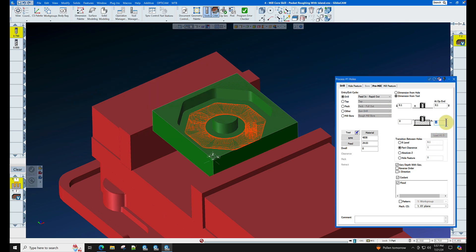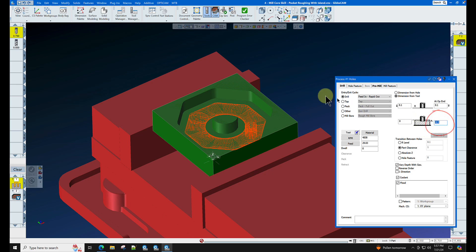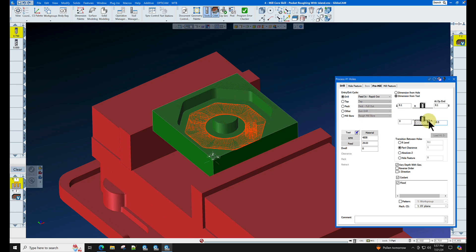We're going to set the pre-drill height the same height as the bottom of the pocket. If you didn't catch that, we double-click here the bottom of the pocket parameter, and then we alt-click the bottom of the pocket. That will drive the number from the bottom of the pocket here to the menu.